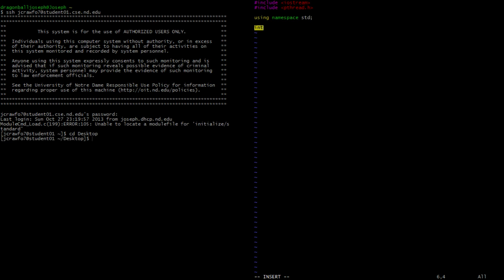Then I'm going to make our sum a global variable and set it equal to zero. The function that we will be using I'll just call 'add', and we will declare it like this when we're going to use our threads. And then I'm going to create something we'll use later to help with our mutex locks — we're going to declare pthread_mutex_t.